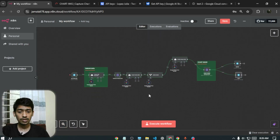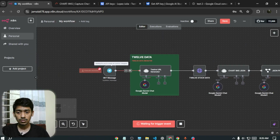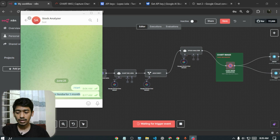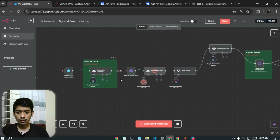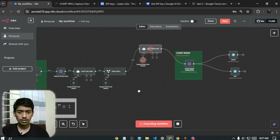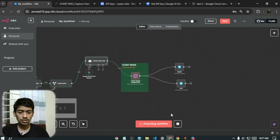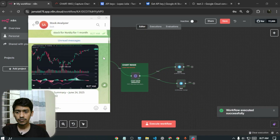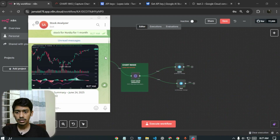Let me run the full workflow. I click 'Execute Workflow' and it starts listening. I send a stock request to the bot and it starts processing — first fetching 12 Data stock data, then generating the analysis text, then generating the chart image. Shortly after, everything arrives in Telegram: the chart image and all the stock data details, including open price, high price, and a bullish performance summary.